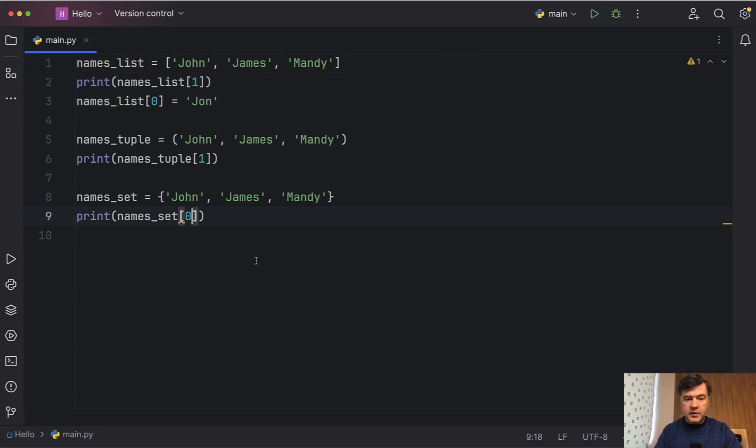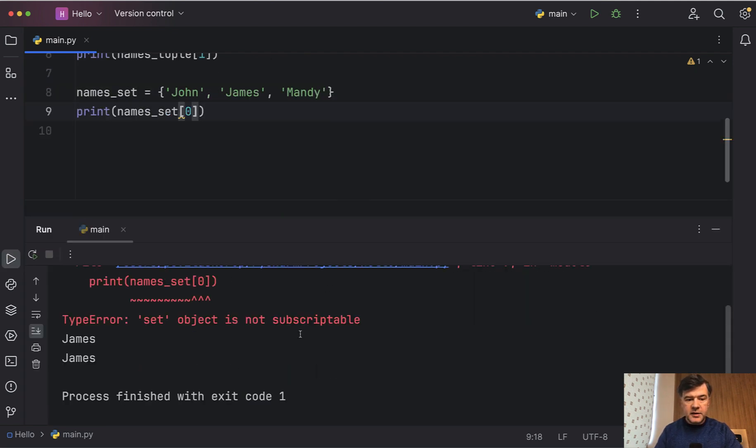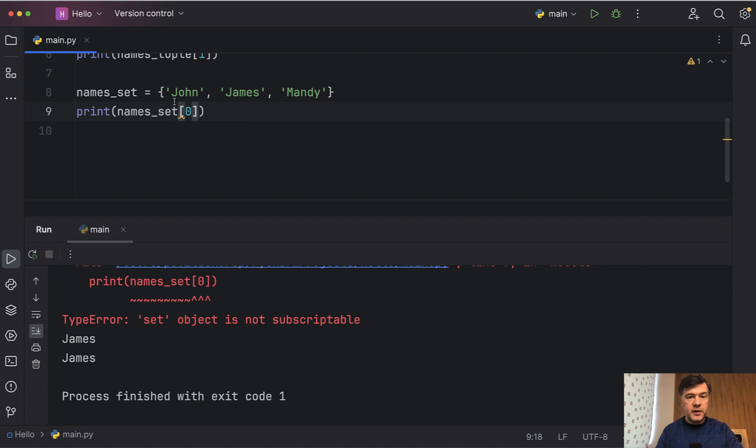So if we execute that we will get an error, set object is not subscriptable. It's just a fancy word meaning you cannot do that.